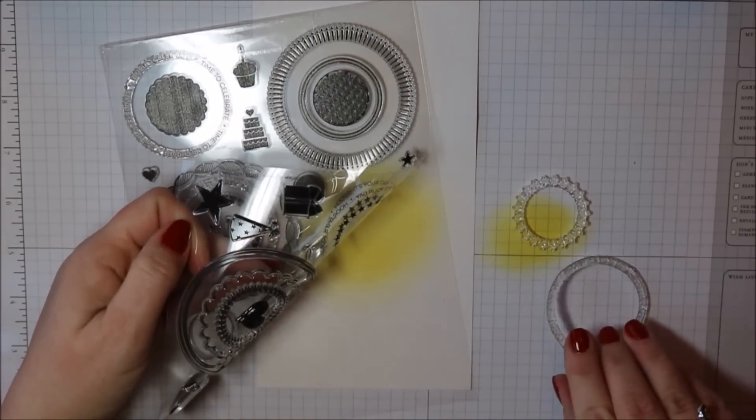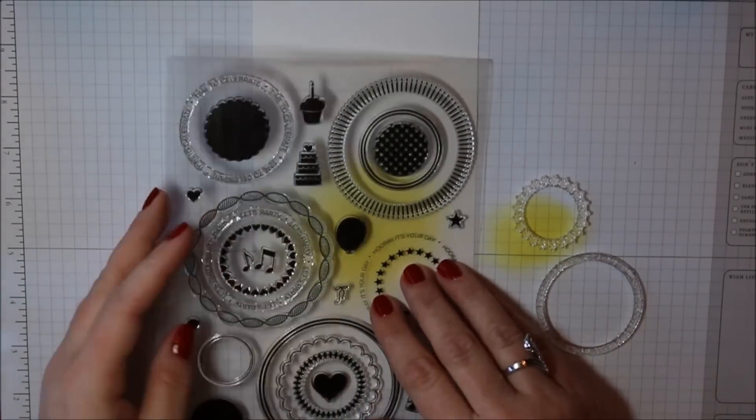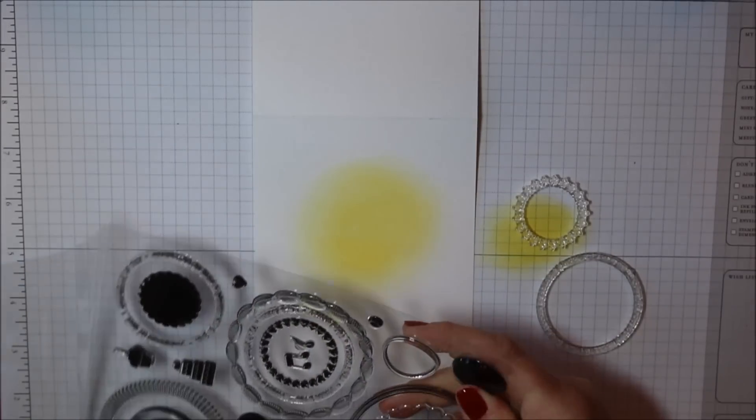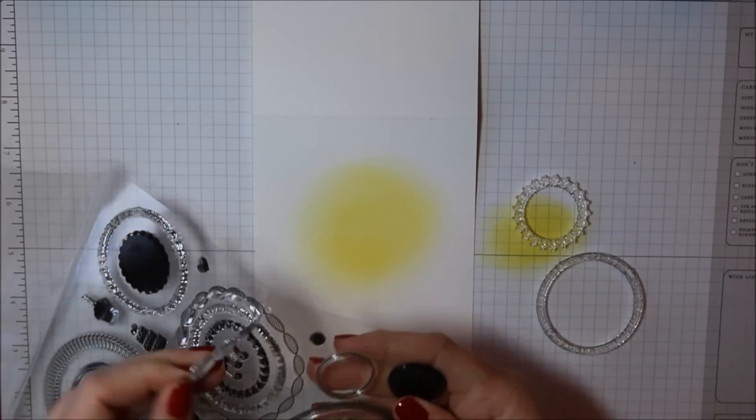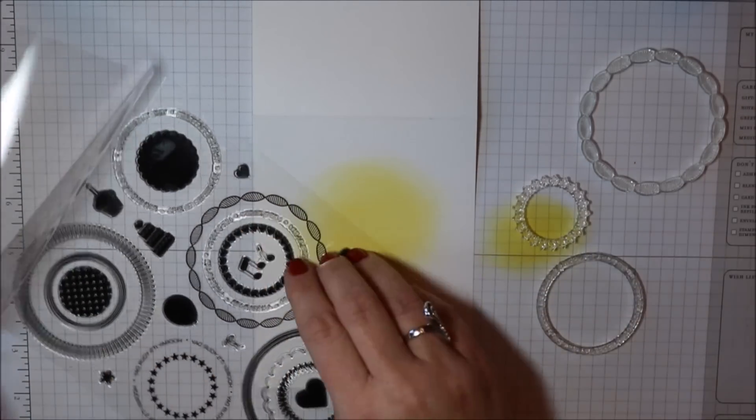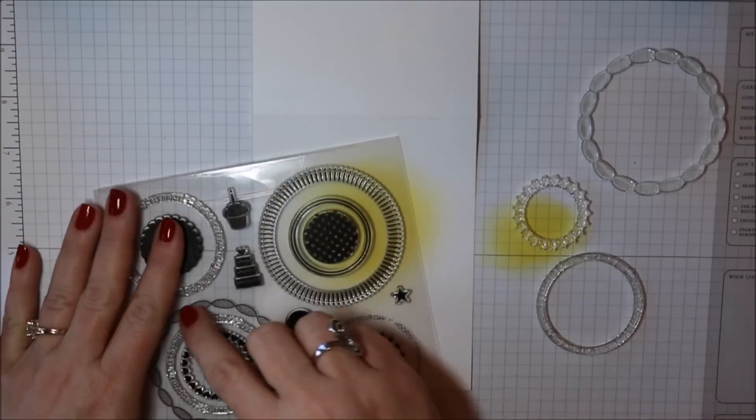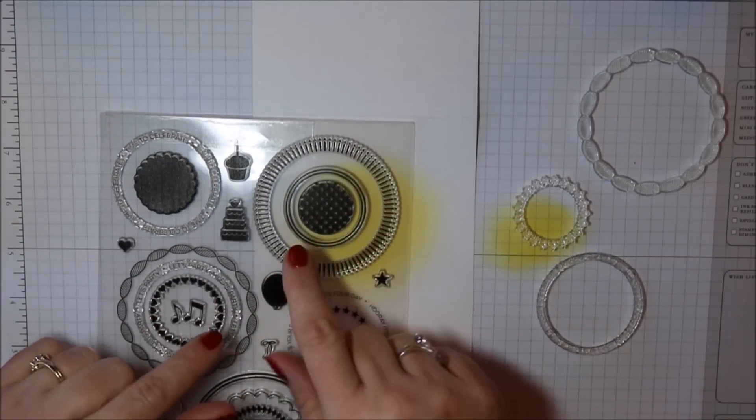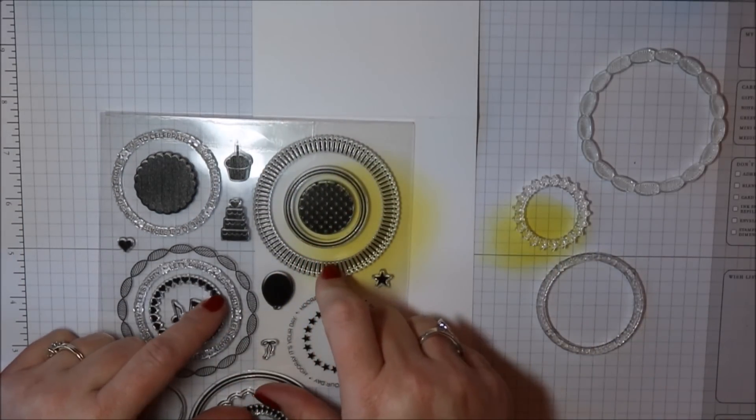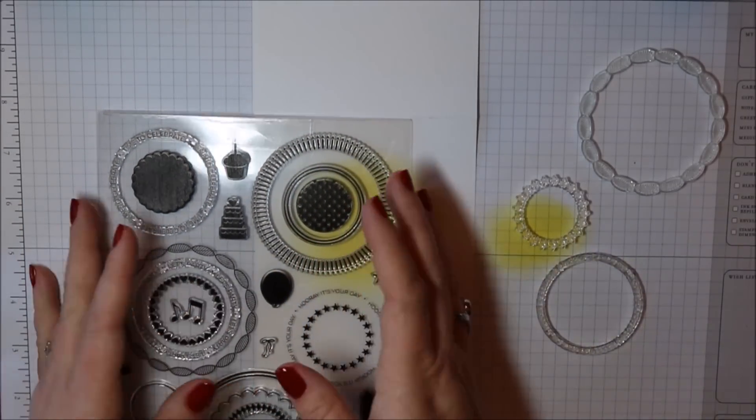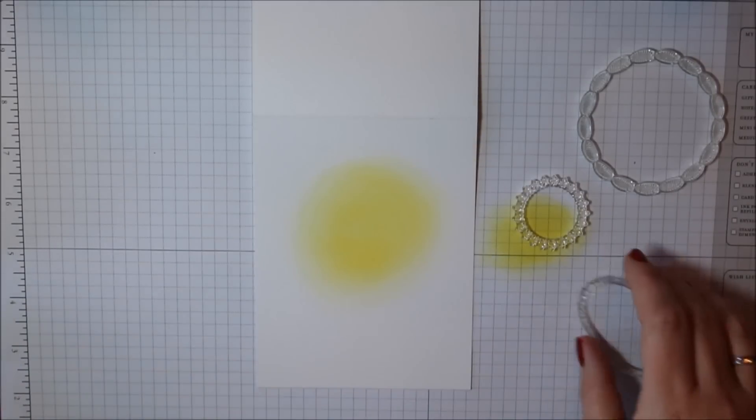I think February 3rd is the date set for this release and this stamp set has several different patterned rings that are interchangeable. You can stack them and layer them and stamp them inside each other. You can also use them independently on their own and then they also have these great little icons.